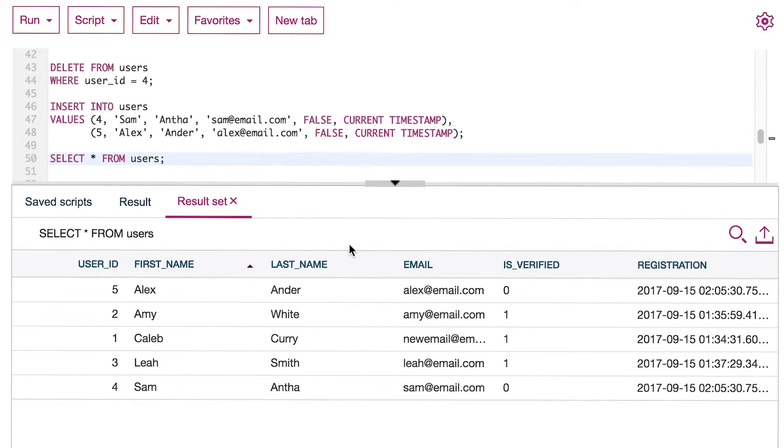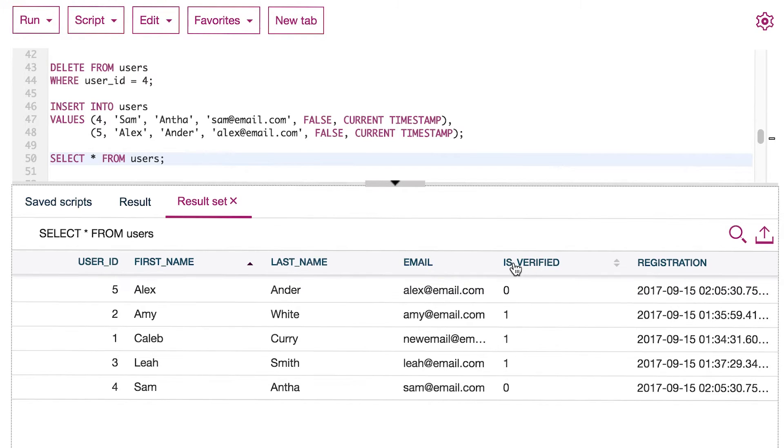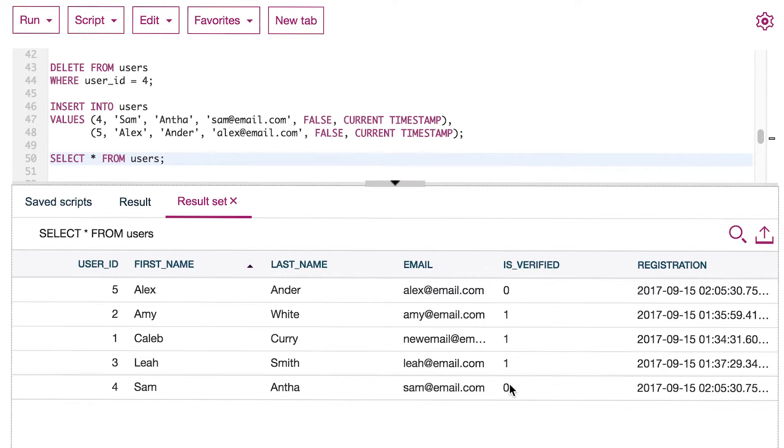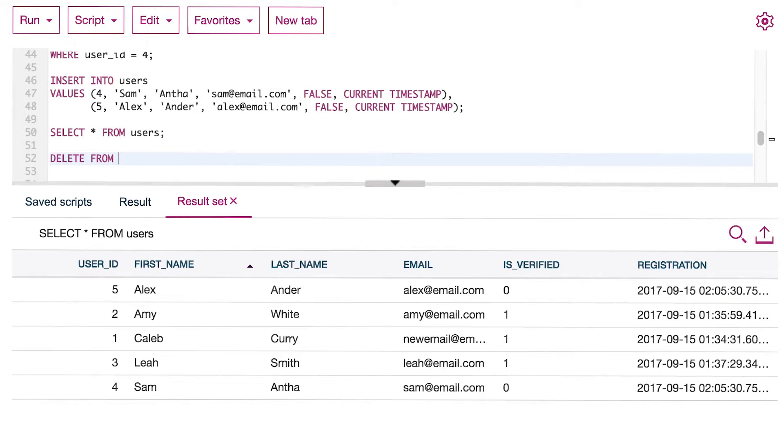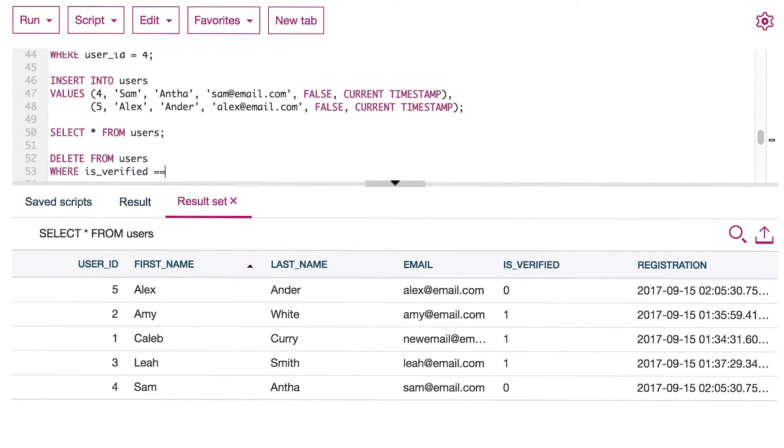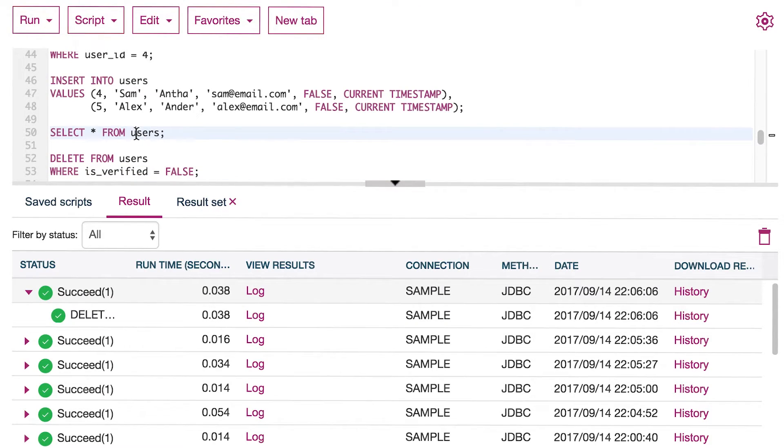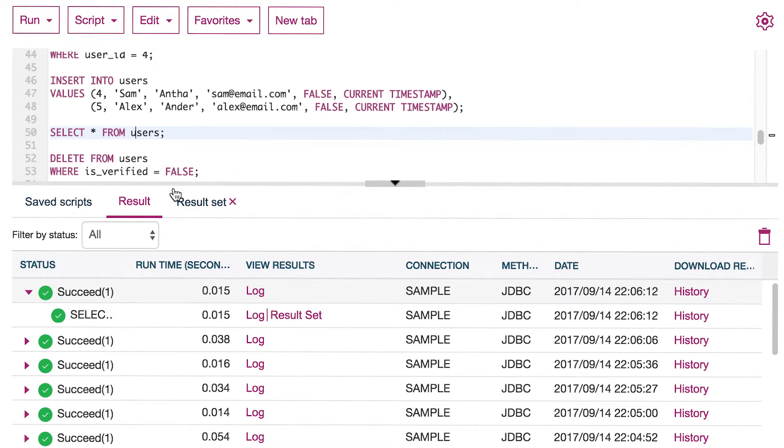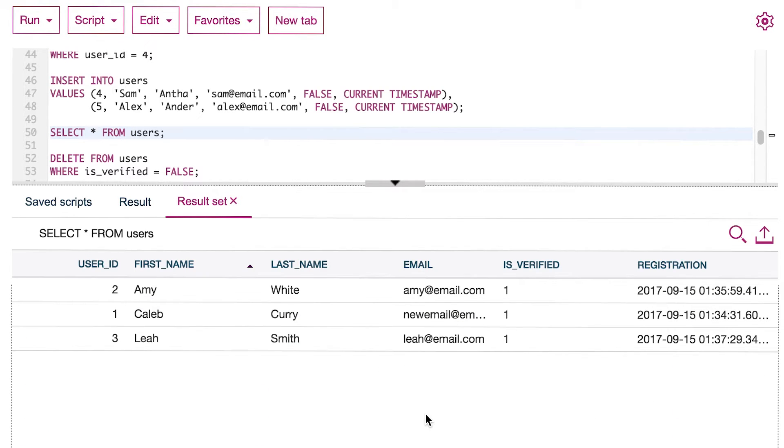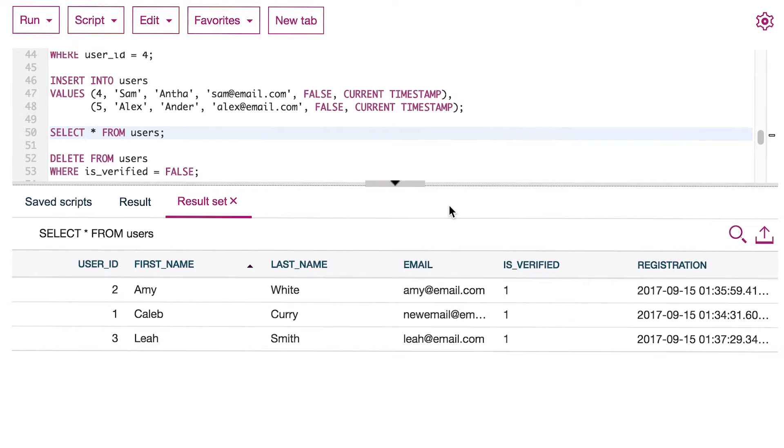And what I want to do is delete everybody who does not have a verified email. So we say DELETE FROM users WHERE is_verified equals false. And you can see it ran successfully. Let's run the SELECT statement just to make sure they got deleted. And they're gone. Please be extremely careful with this. There is no undo button, so you've got to be very cautious.